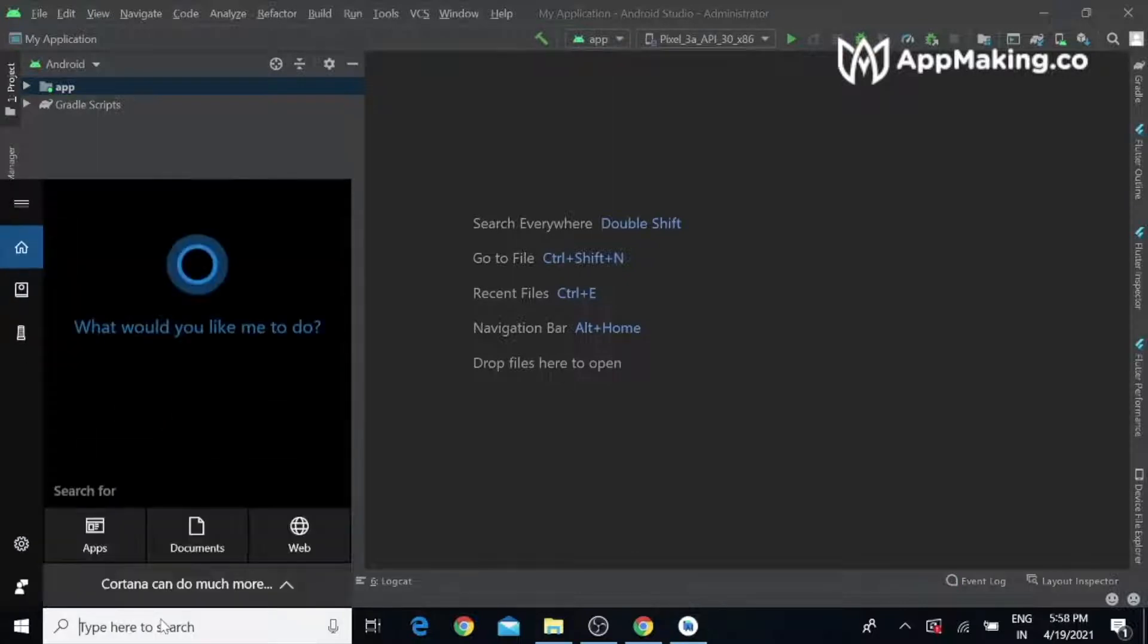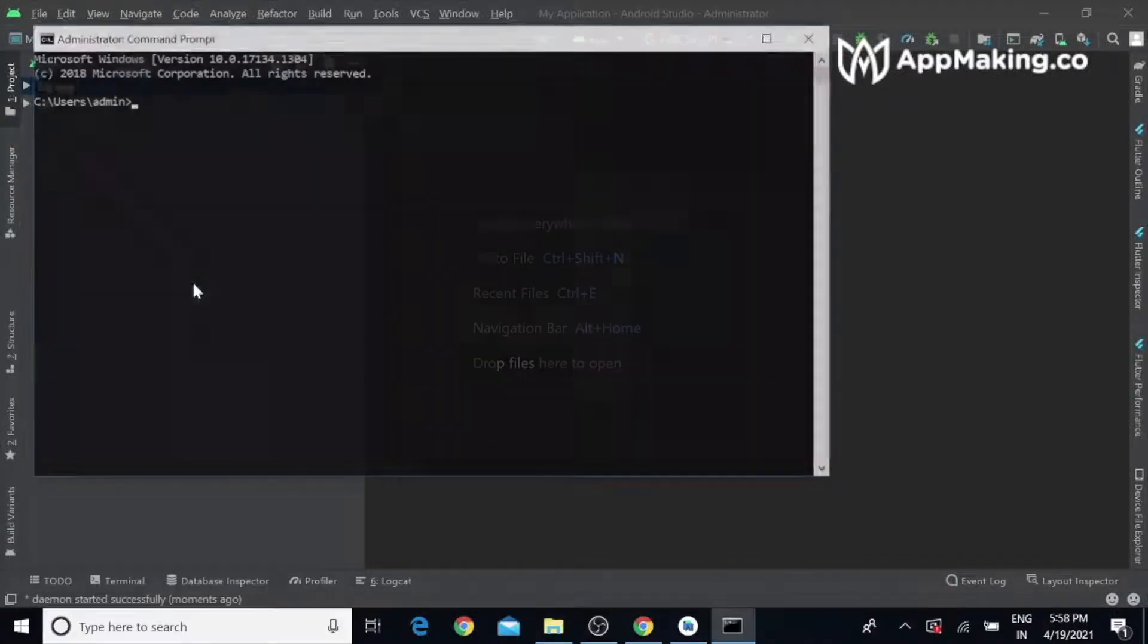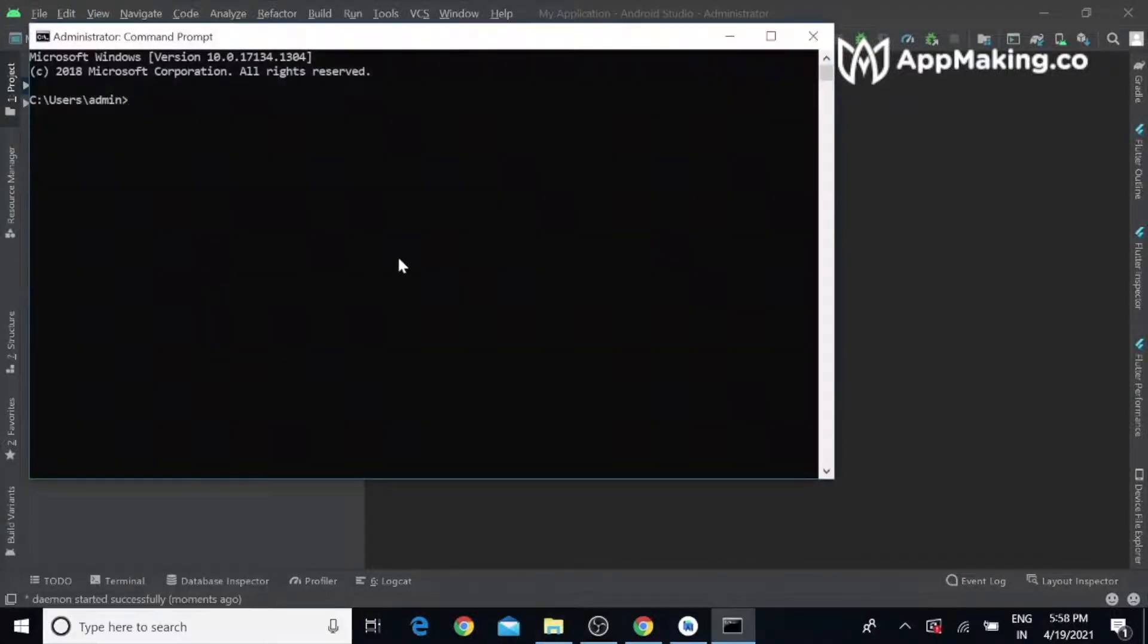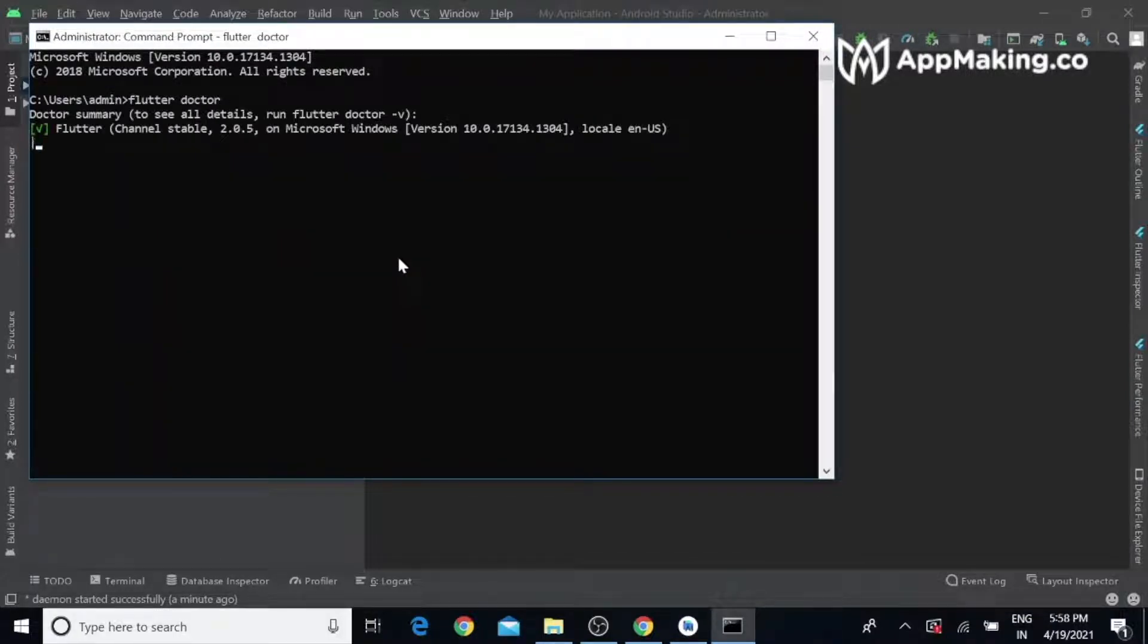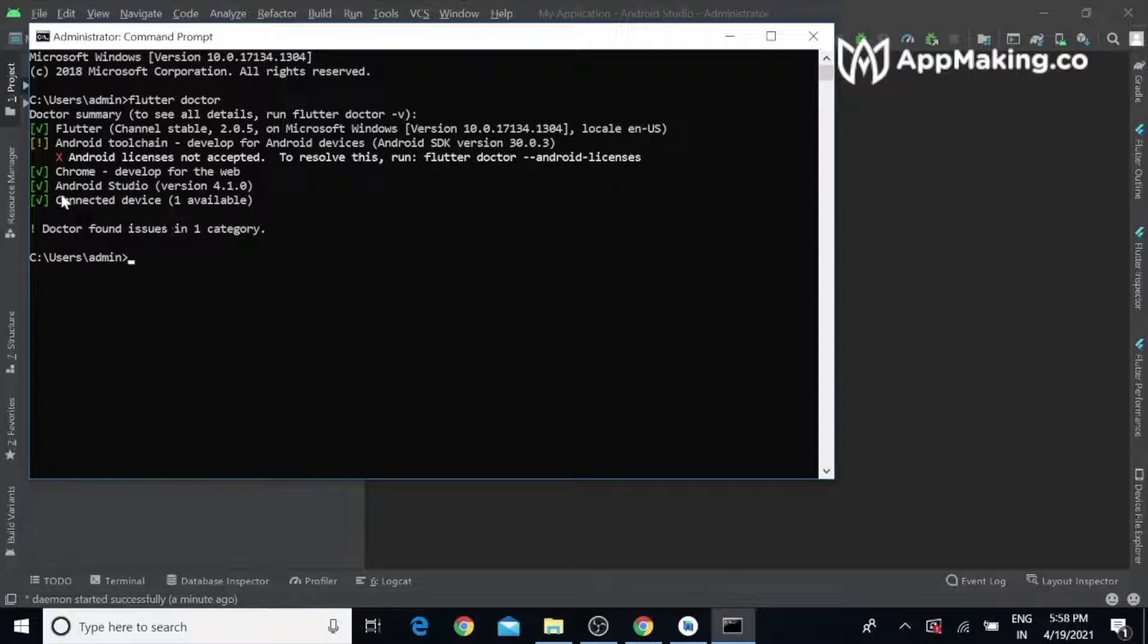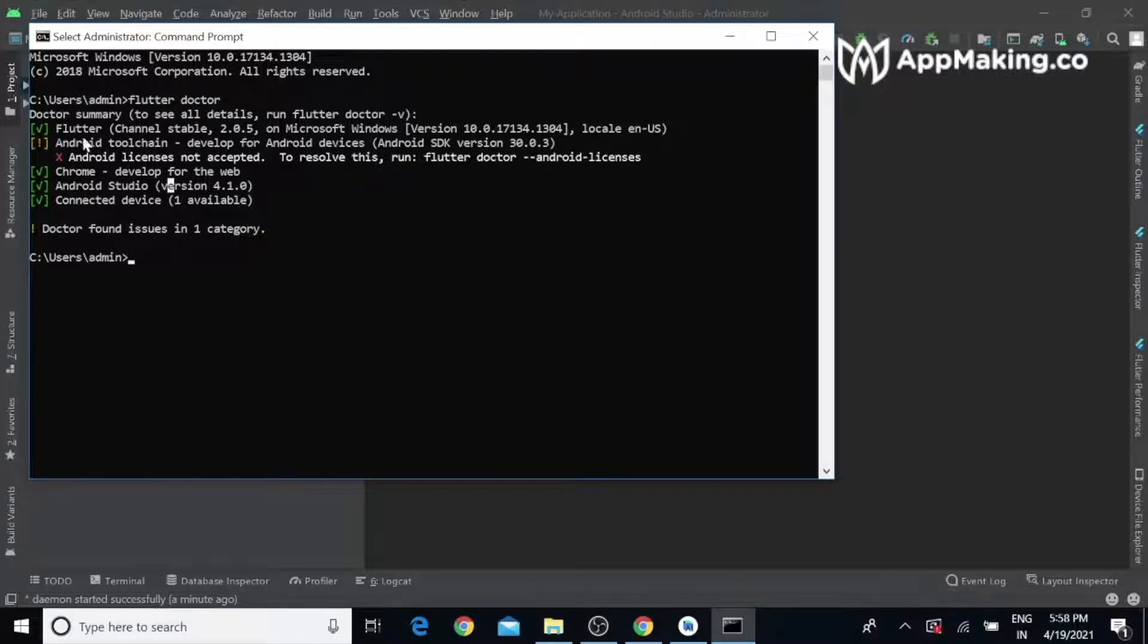Open your command prompt and type 'flutter doctor'. Now you can see Android Studio has been installed successfully. Now we only need to accept the license.